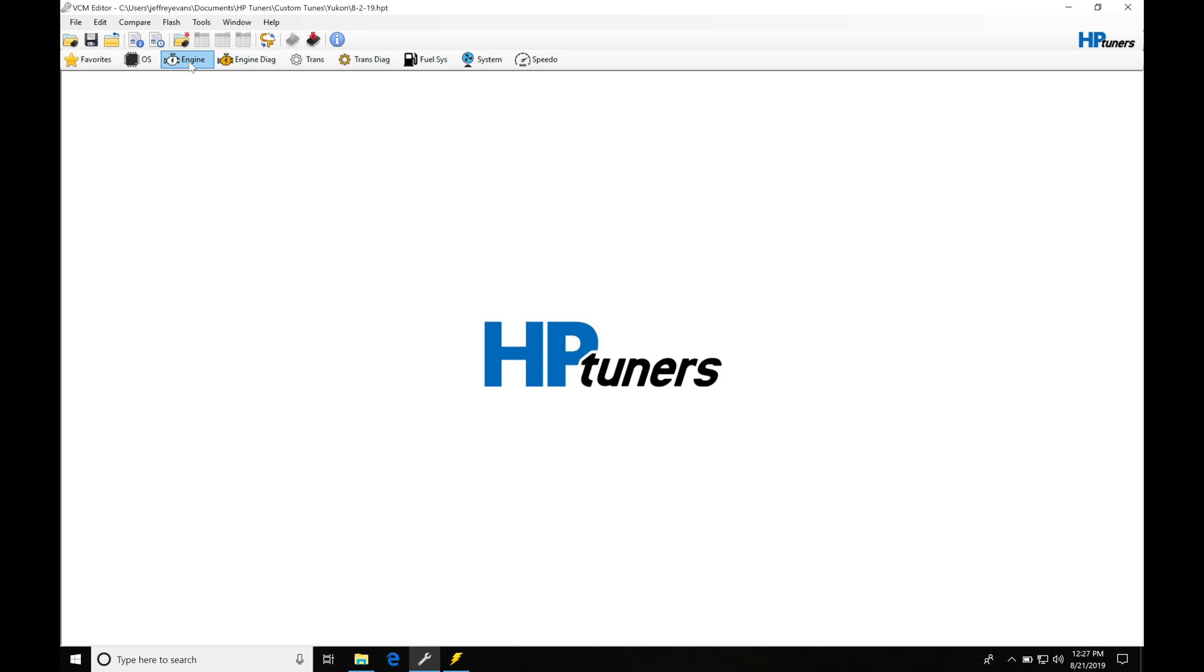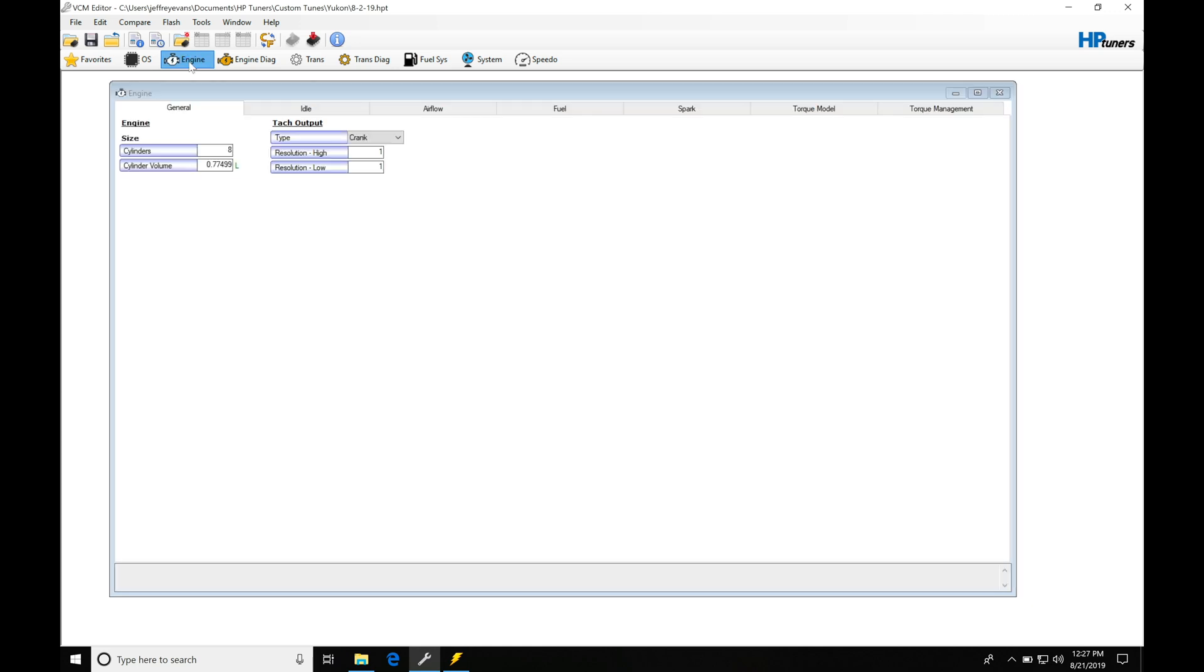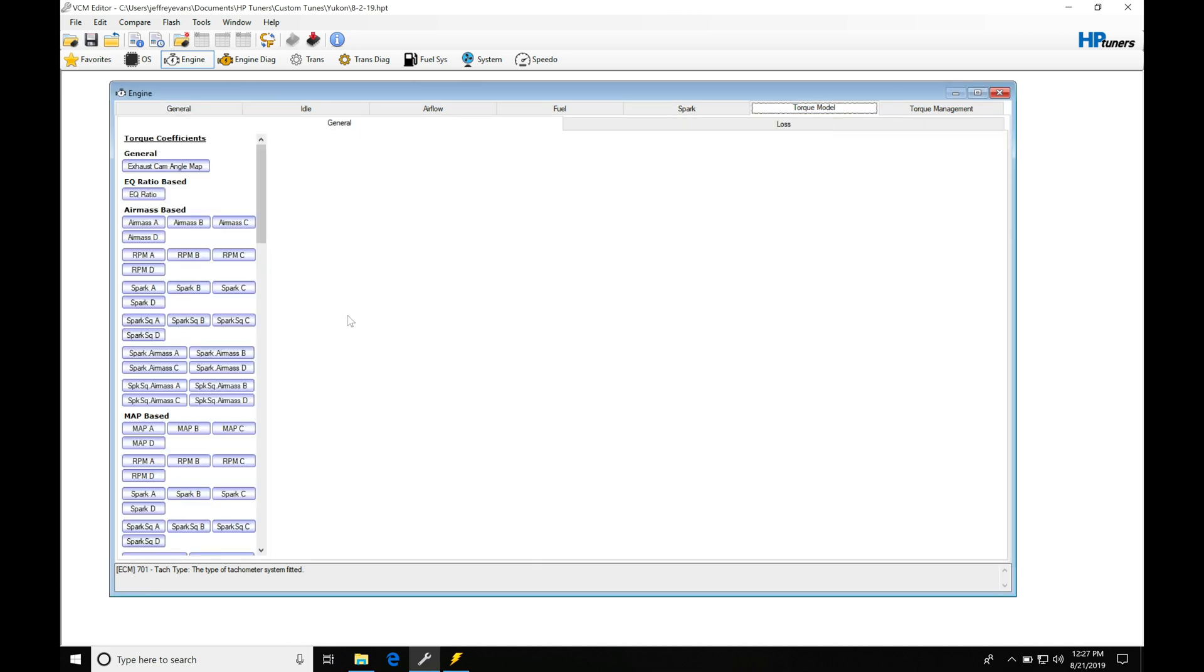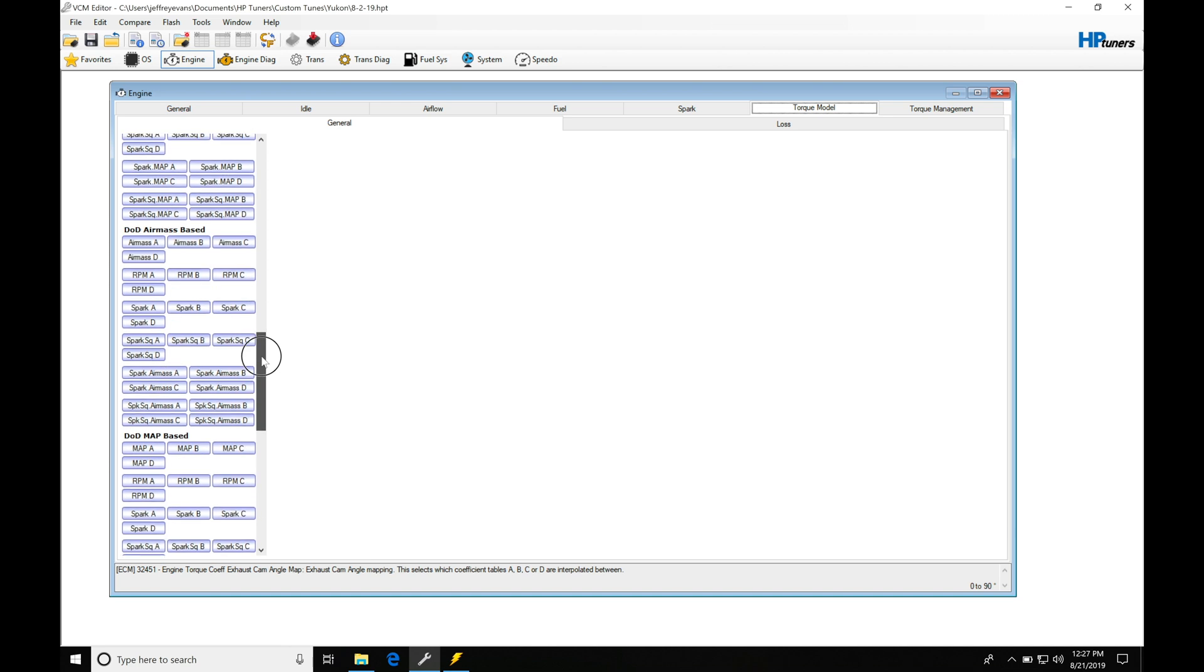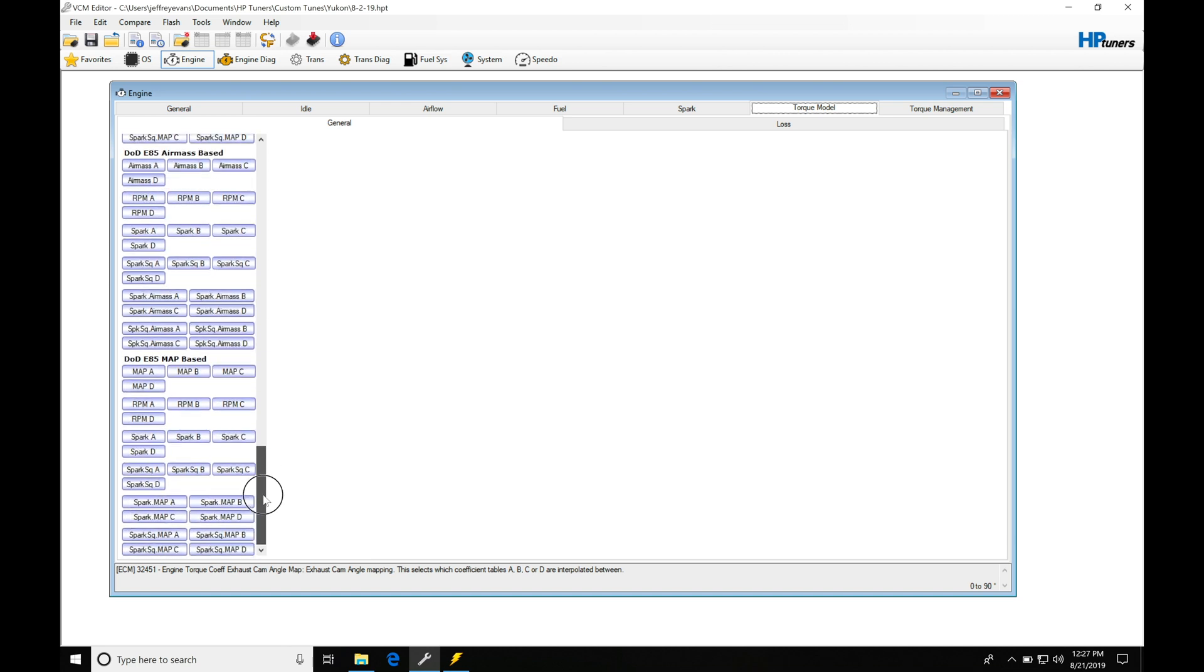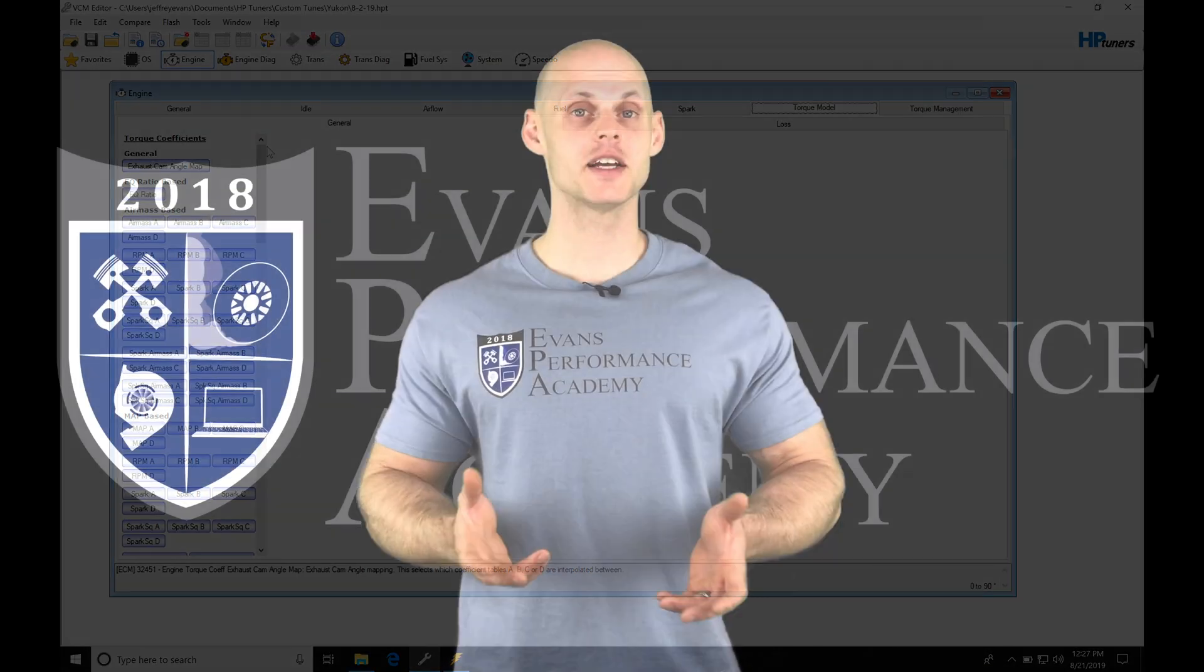So actually take a look at those right now as we understand what I'm talking about here. So under engine we're going to go from general and we're going to go here into torque model. Now the torque model we'll find here under torque coefficients a huge amount of tables here so depending on what we're referencing.